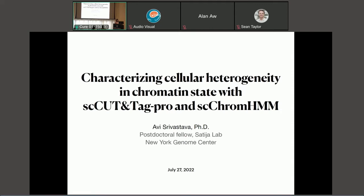First up would be Avi Srivastava, who's a postdoctoral fellow at the New York Genome Center. He will be talking about characterizing cellular heterogeneity in chromatin state. Come up — you have to use the microphone.